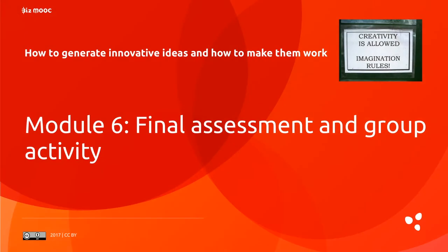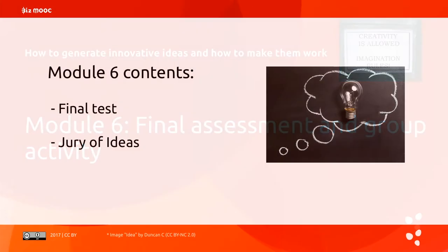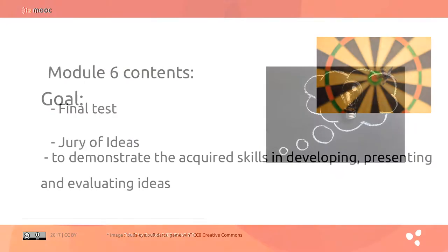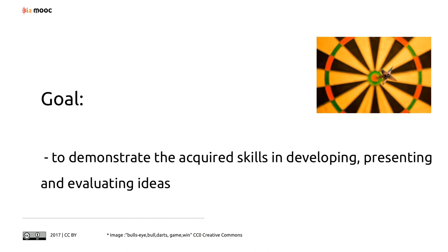Module 6 final assessment and group activity. This final module consists of a test and a group activity called jury of ideas. The main goal of this module will be to demonstrate the acquired skills in developing, presenting, and evaluating ideas.